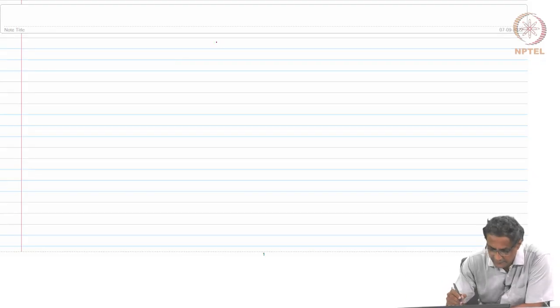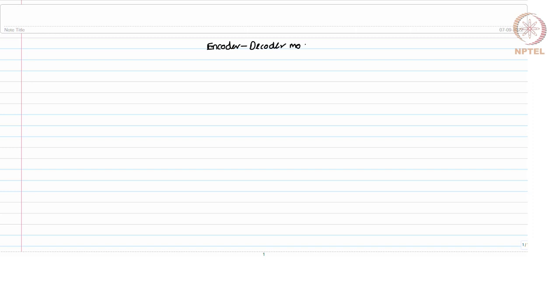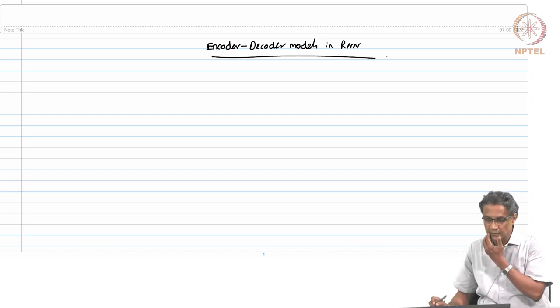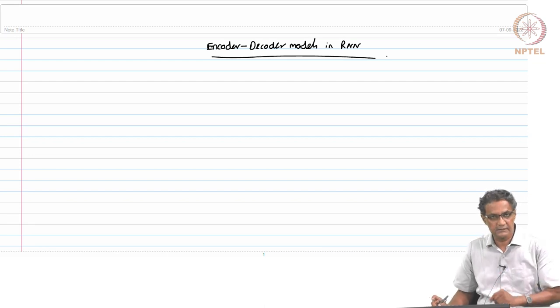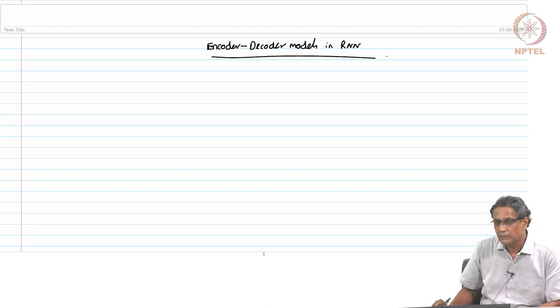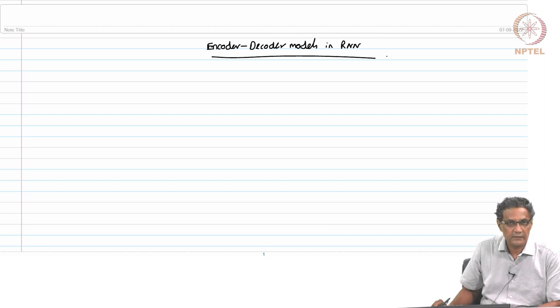Today we will do this part which is on encoder-decoder models. In RNN, these are important because most of the applications in RNN come under this category - what are called encoder-decoder models.